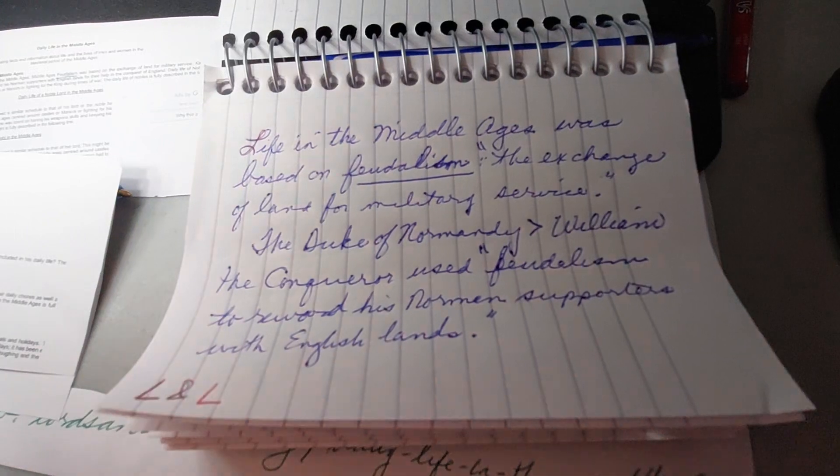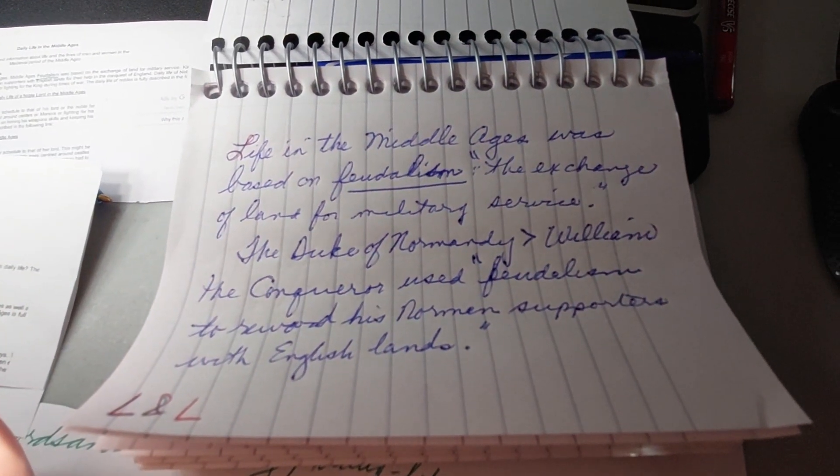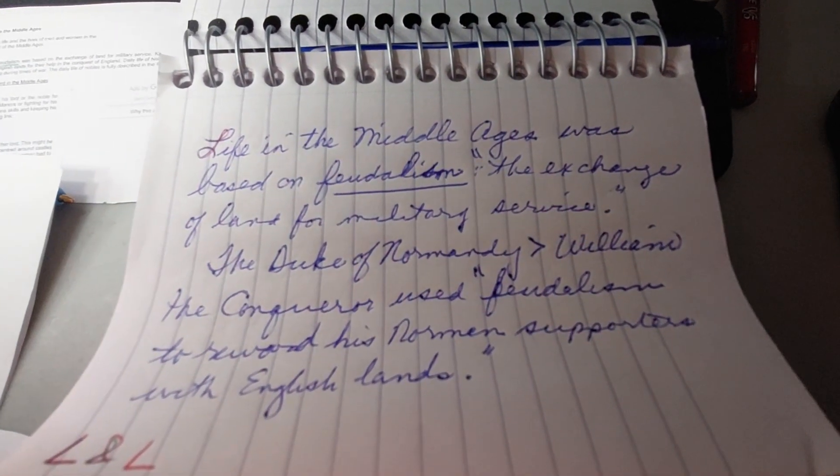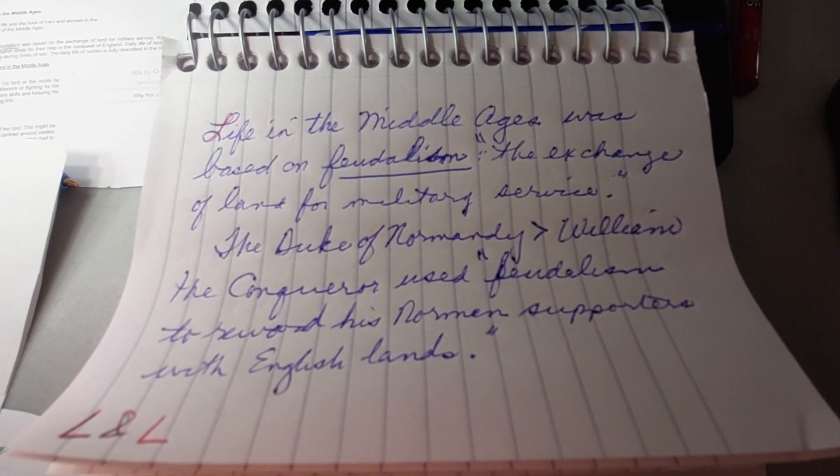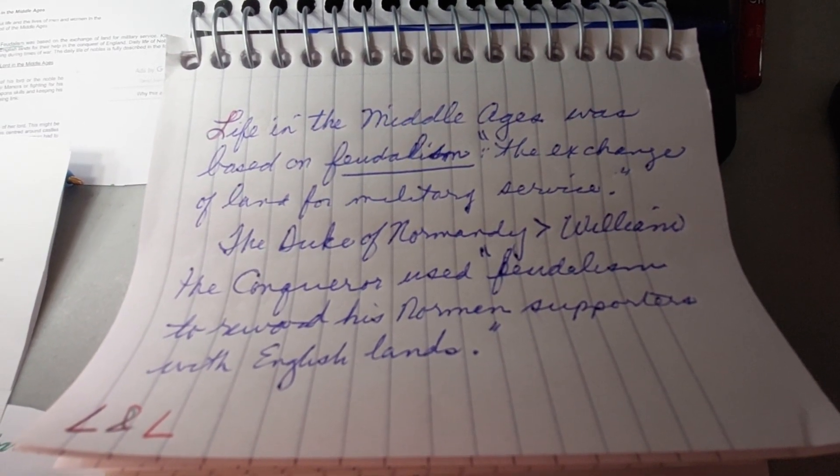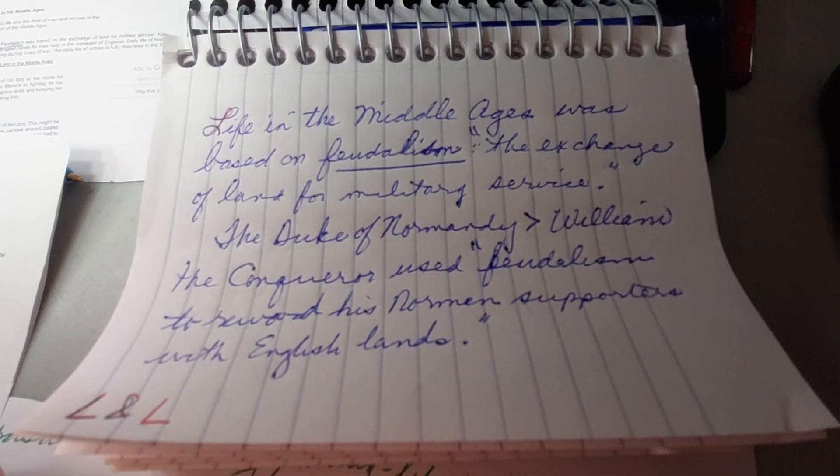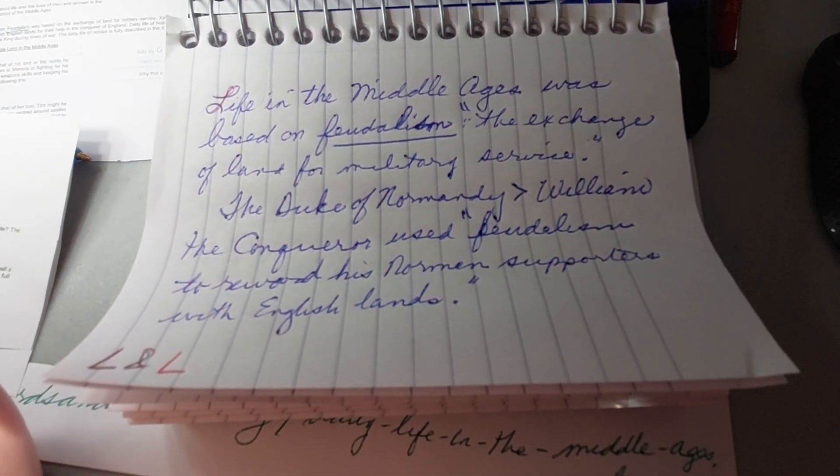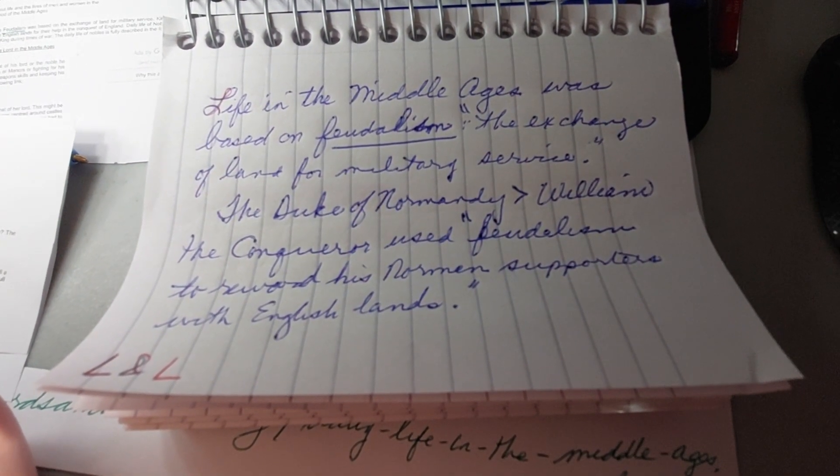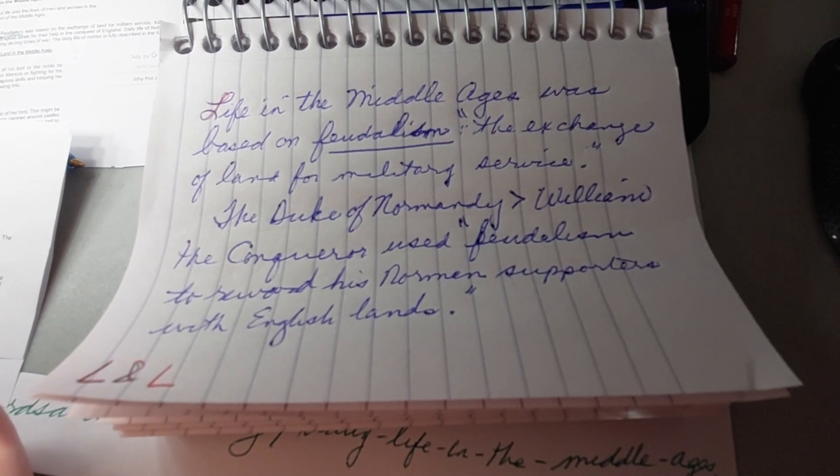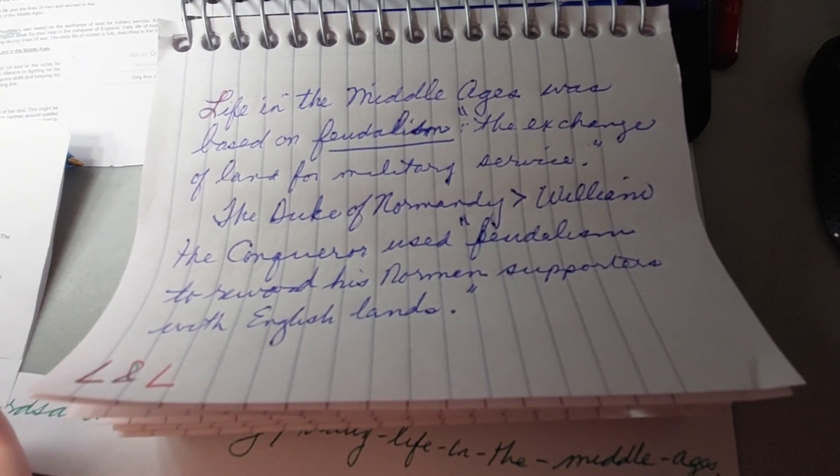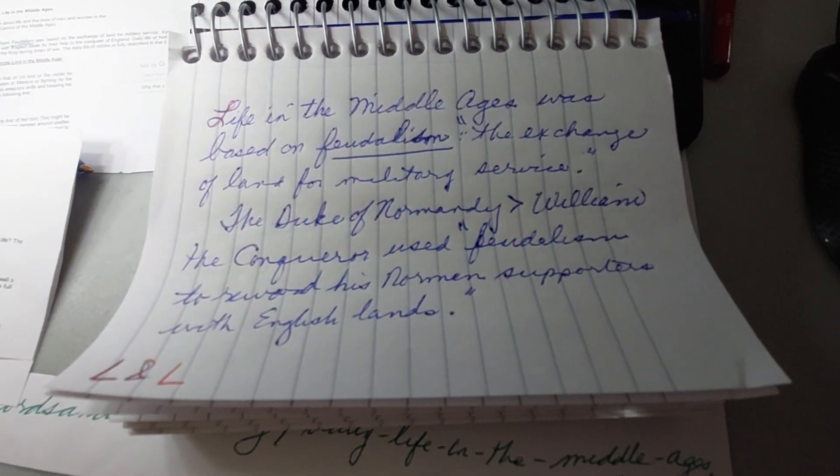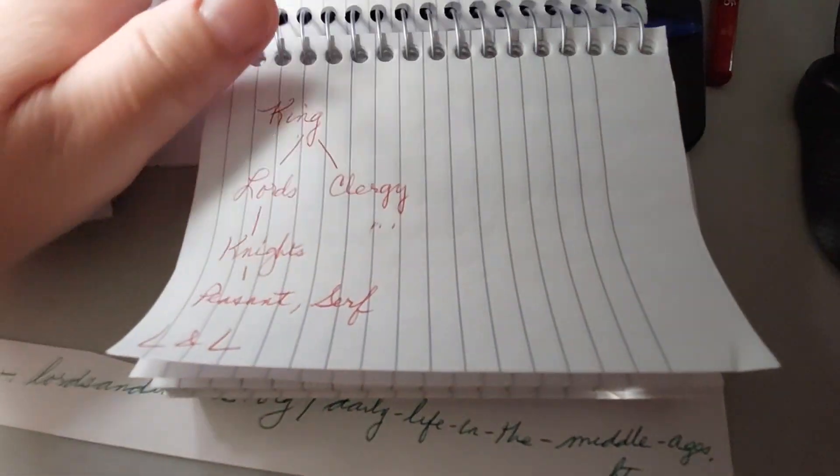All of the two pages: life in the Middle Ages was based on feudalism, the exchange of land for military service. The Duke of Normandy, William the Conqueror, used feudalism to reward his Norman supporters with English lands. That is what this says.